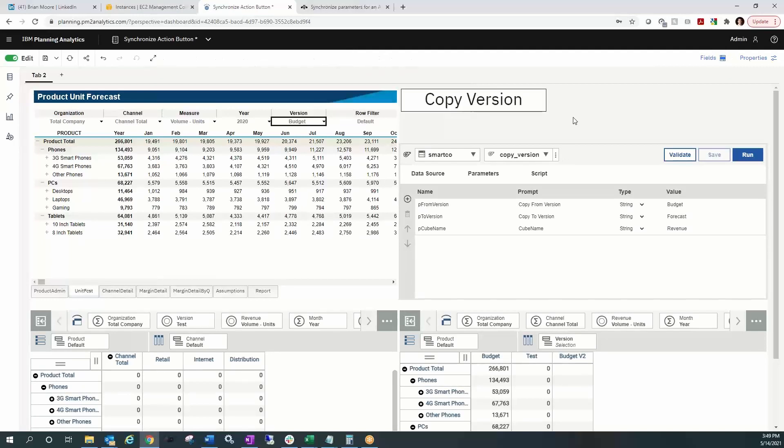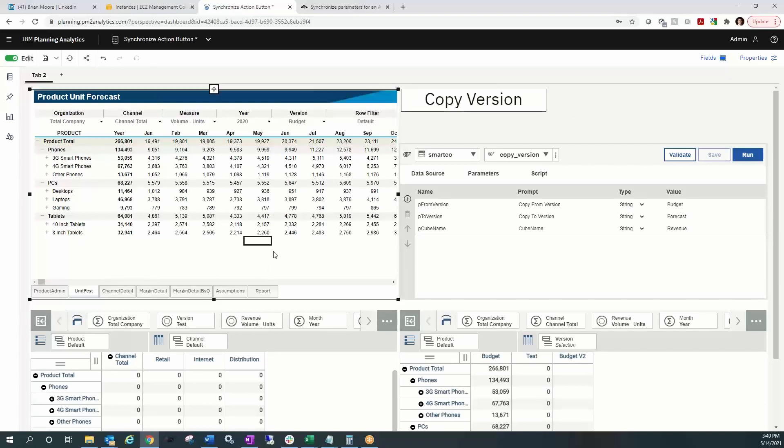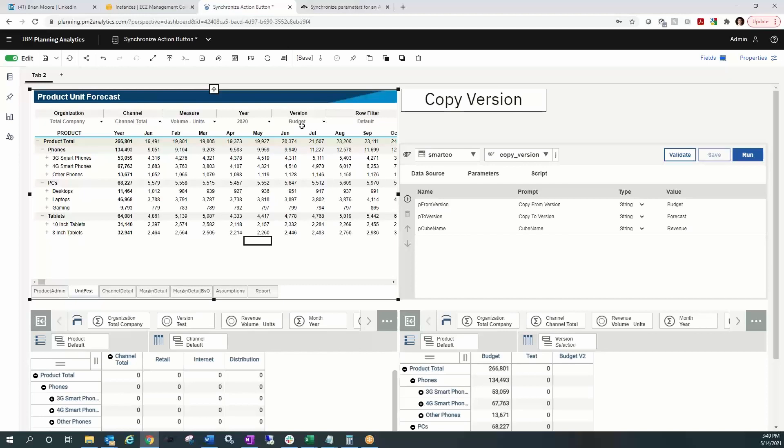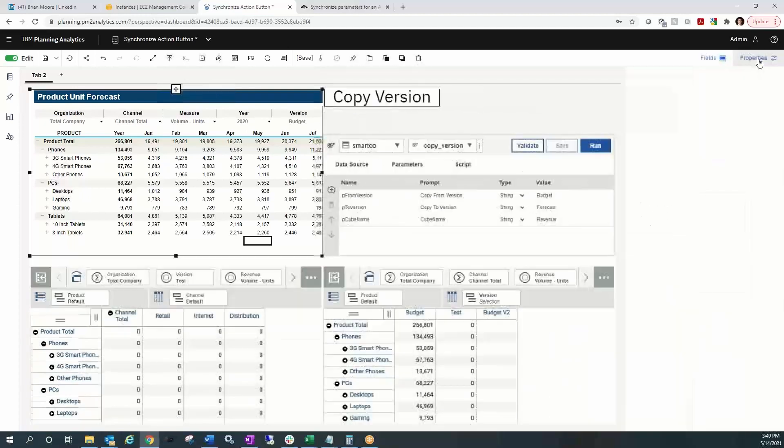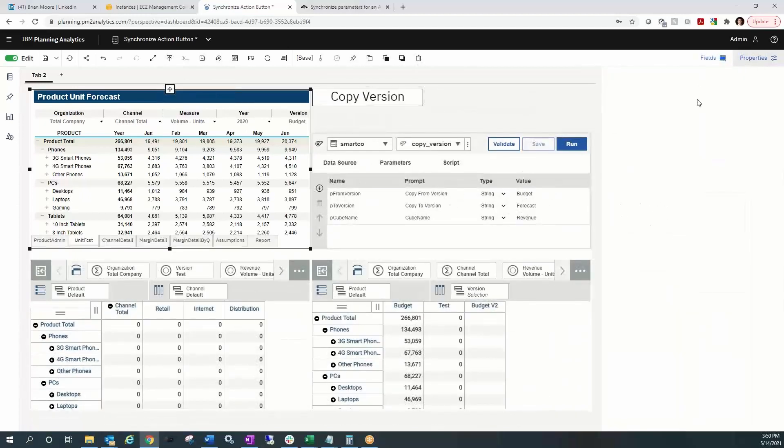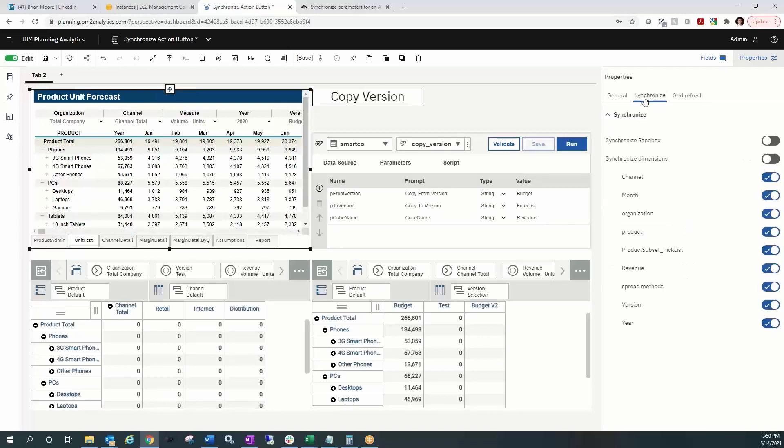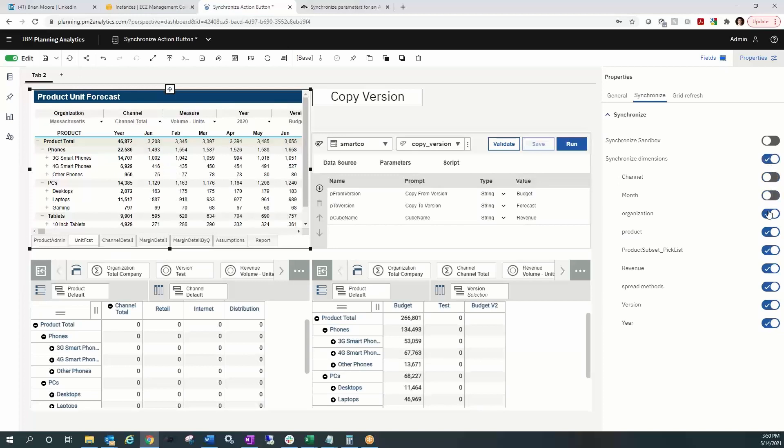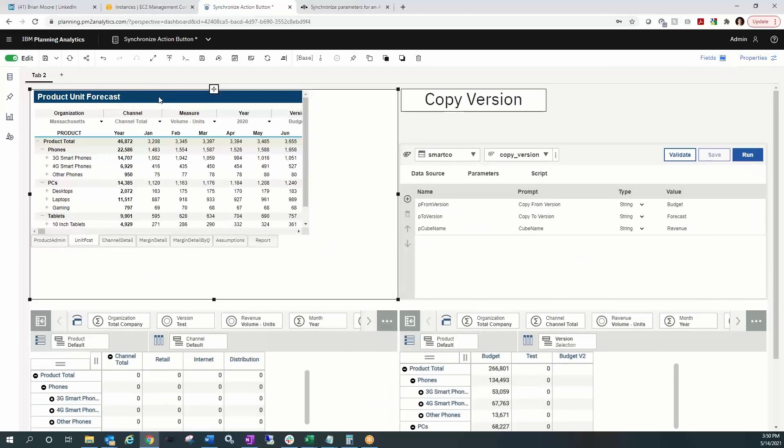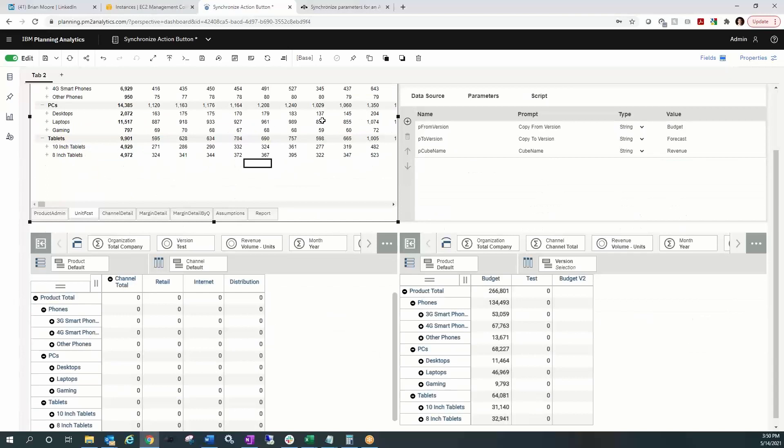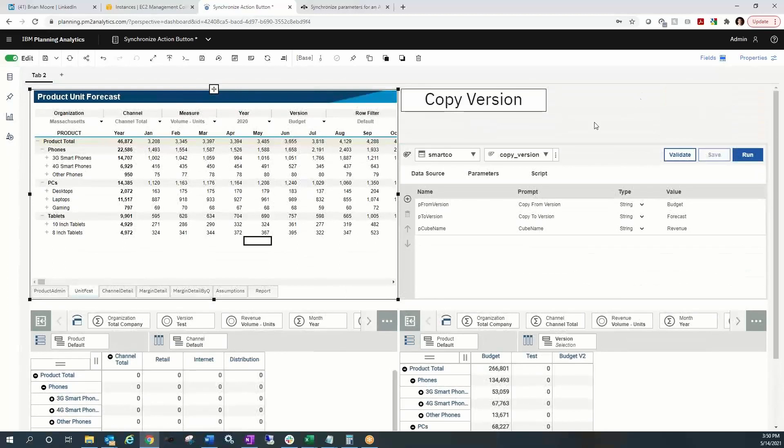Next thing, I want to make sure that my web sheet is synchronized because when we select to synchronize the parameters of the TI process, we want to make sure that it picks out whatever version is selected within our web sheet. So highlighting that widget and turn on properties for the web sheet and we'll select the synchronized feature and make sure that that is synchronizing the version dimension. I'll turn off all the other ones. So that's all set to go. Next, I'm going to switch from the budget version to the test version because that is the version that I want to copy data to.